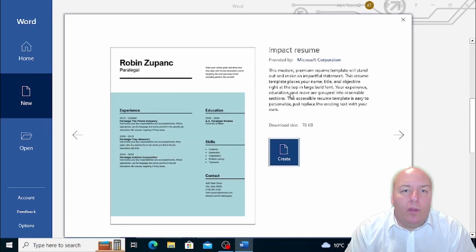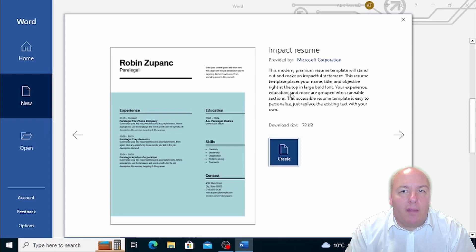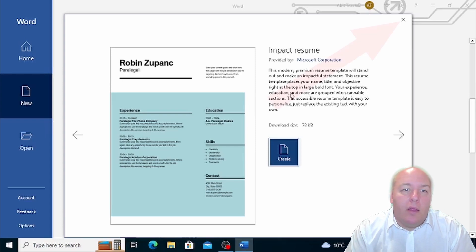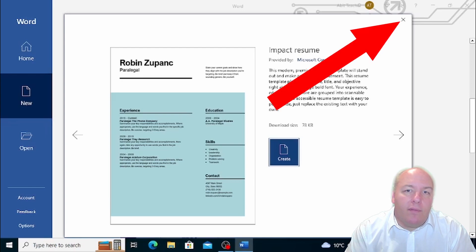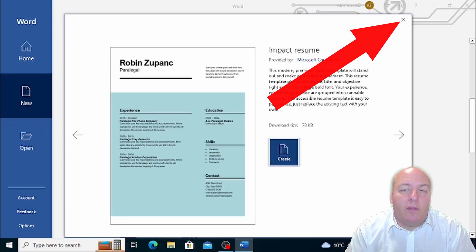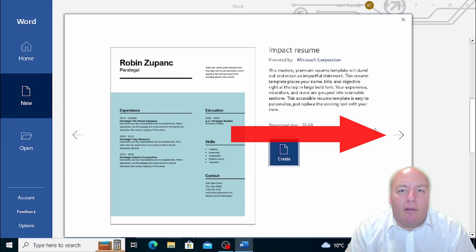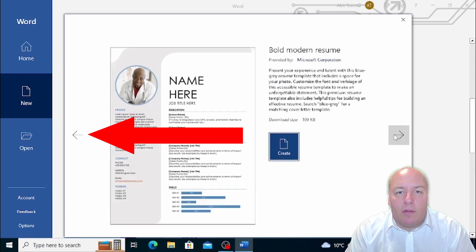But what if you're not sure if that's the template you want to use? No problem. You can close the information window by clicking on the X in the top right of the window, or you can see other templates' information by clicking on the arrows on the side of the window.